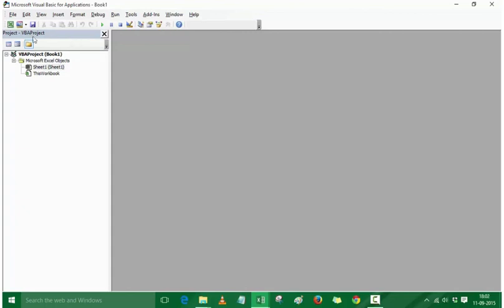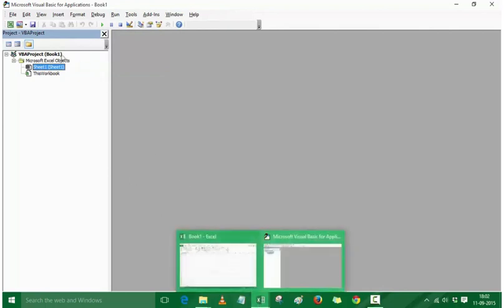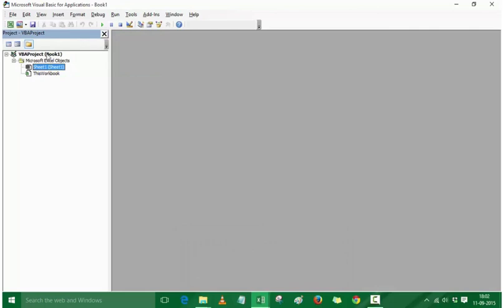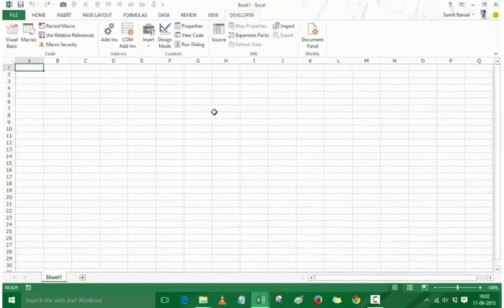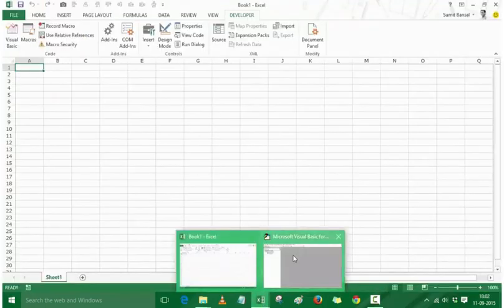The first thing to note here is the Project VBA Project window, called the Project Explorer window, where you would see all open workbooks. As of now I only have one Excel workbook open, which is Book 1, so it says VBA Project Book 1. If I save this with the name Test, it would say Test.XLSX or Test.XLSM depending on the format. You can see that I now have two windows — the normal Excel window and the VBA Editor.